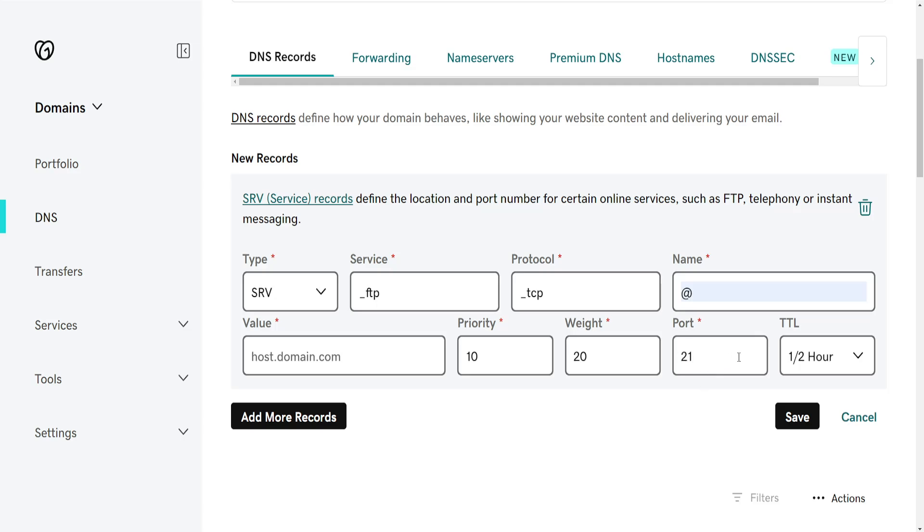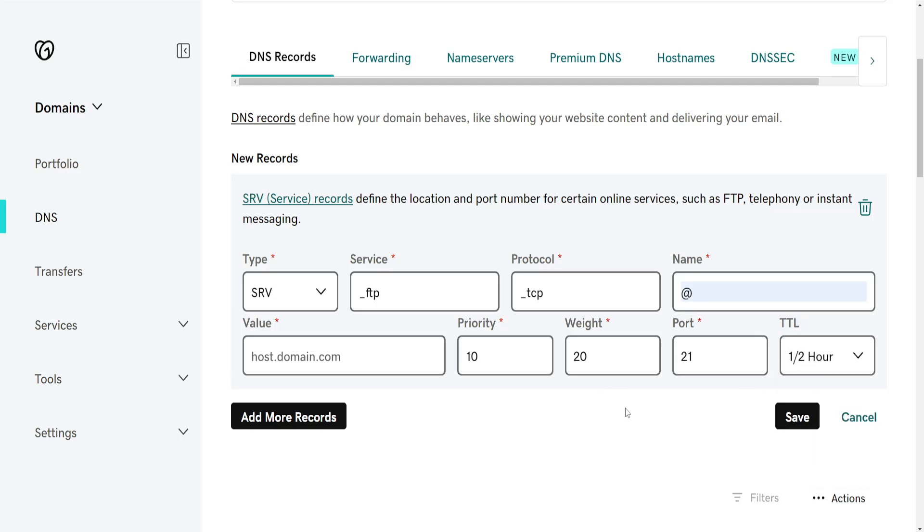This is the Time to Live, how much time before the cache refreshes and these settings take place. If we click on Save here, this is going to add an SRV record in GoDaddy.